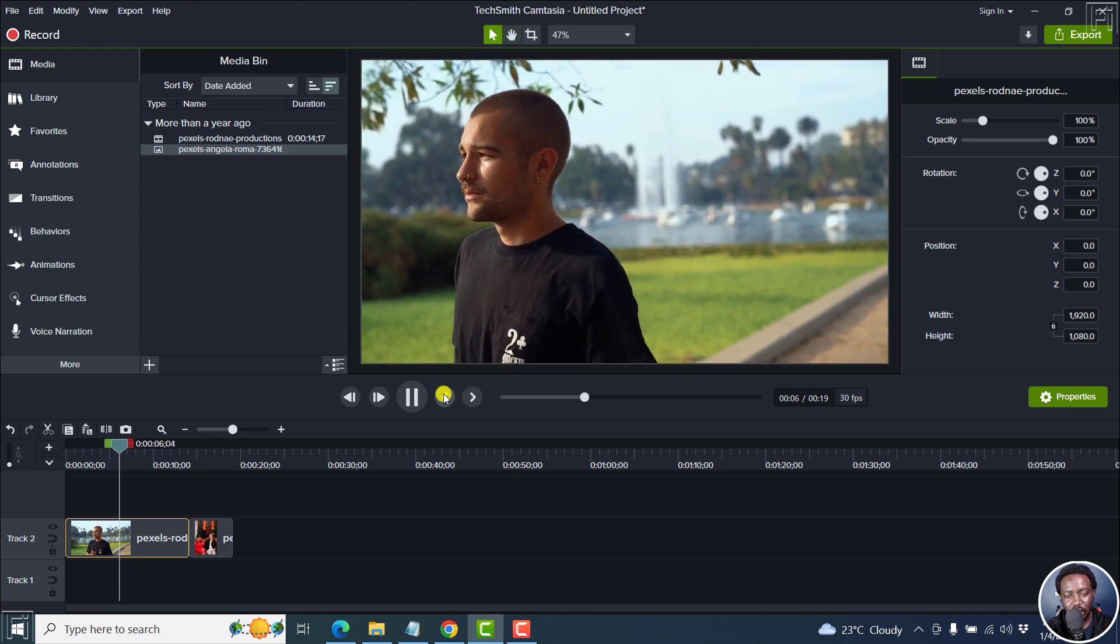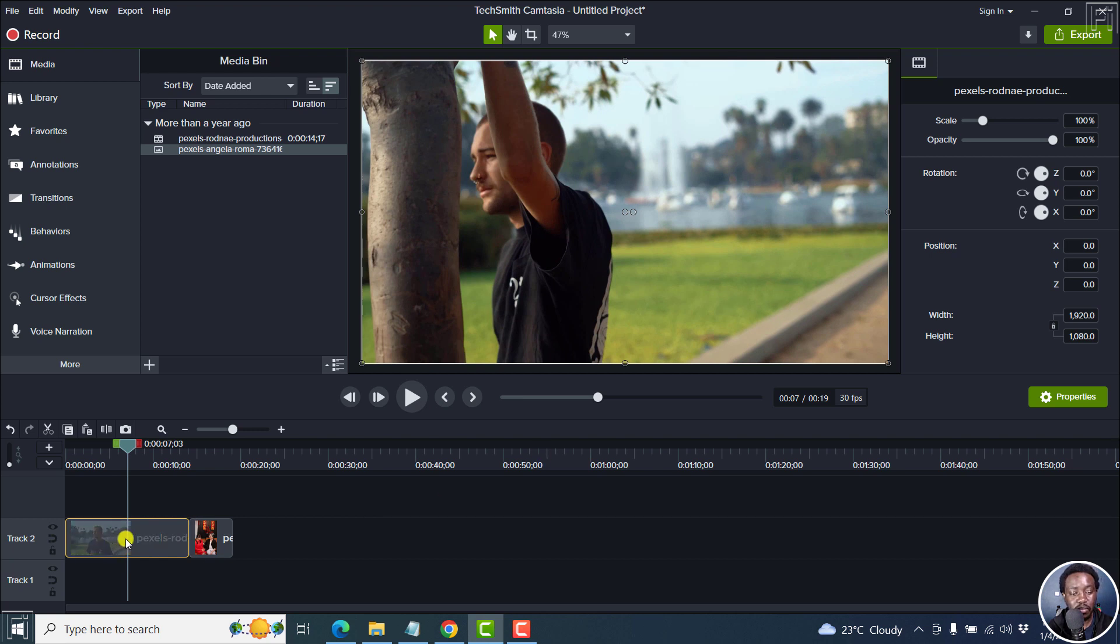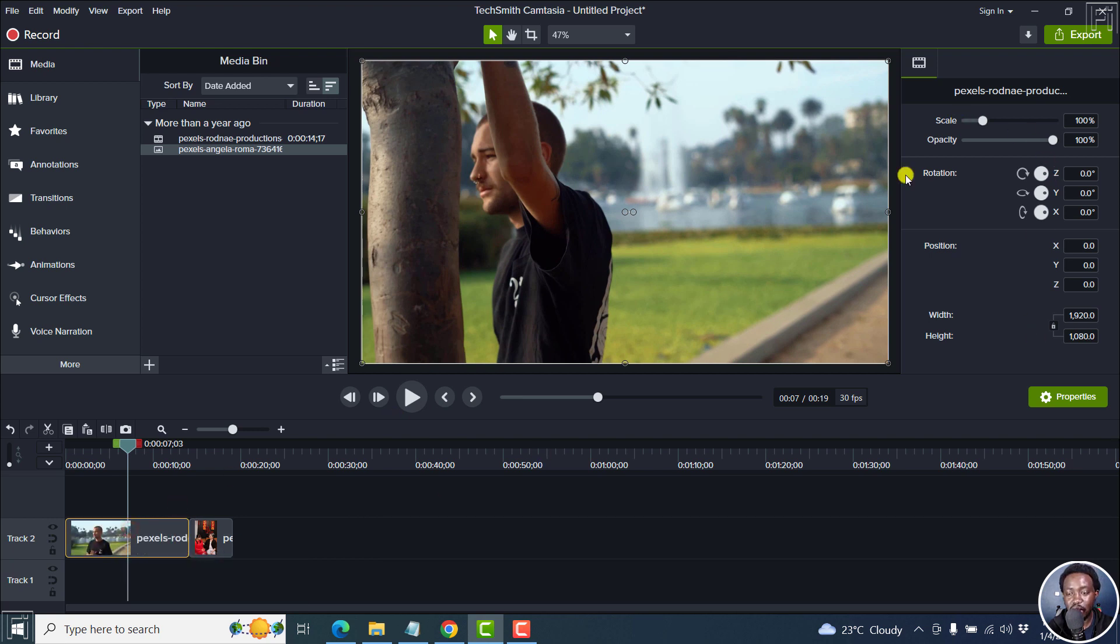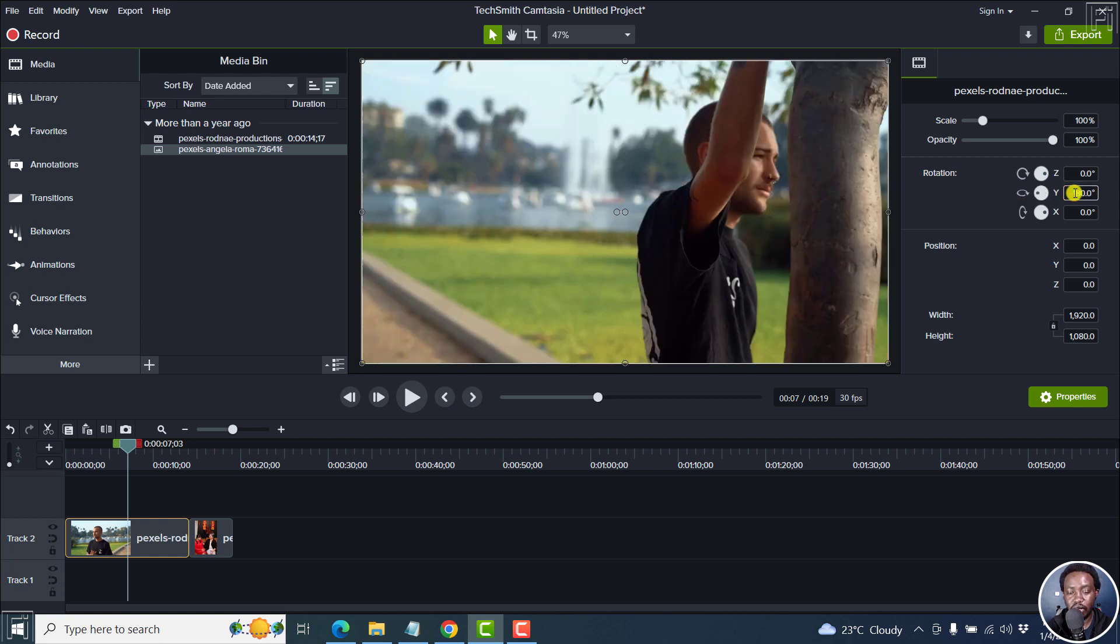But let's say you want to achieve a different look. It's pretty simple. With the video selected, the properties are going to be visible. What you need to do is go to the Y axis and set it to negative 180. If I press enter,